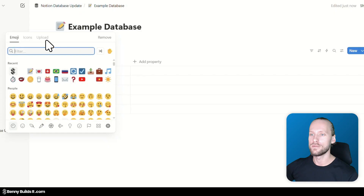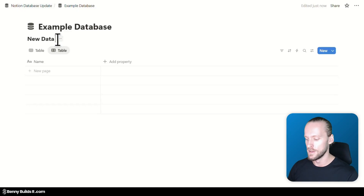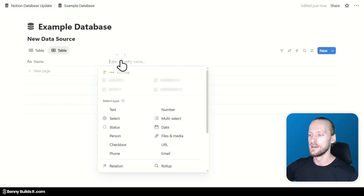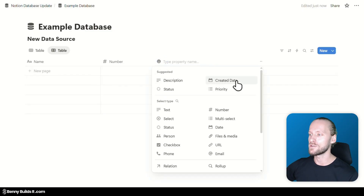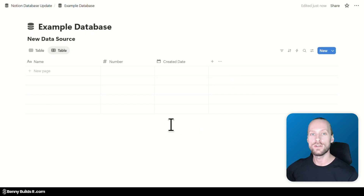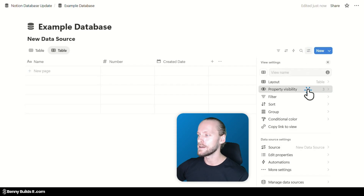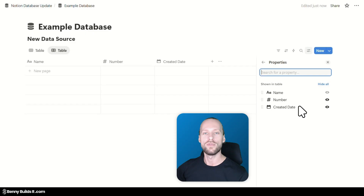I'm also going to get back the database icon. You can also see that a new data source label has appeared, which is currently empty — I'll call it 'new data source'. Now I'm going to add a few properties to this data source: this time I'll choose the number property and also add a created date property. Looking at the property settings in the database settings menu and clicking on property visibility, you can see the only properties here are number and created date, but not the text and select properties from the other data source.